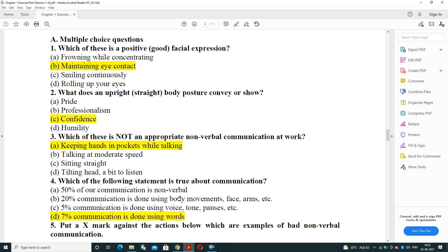What does an upright, straight body posture convey or show? Options are pride, professionalism, confidence, or humility. It represents that you are confident about your view — sitting straight shows confidence.